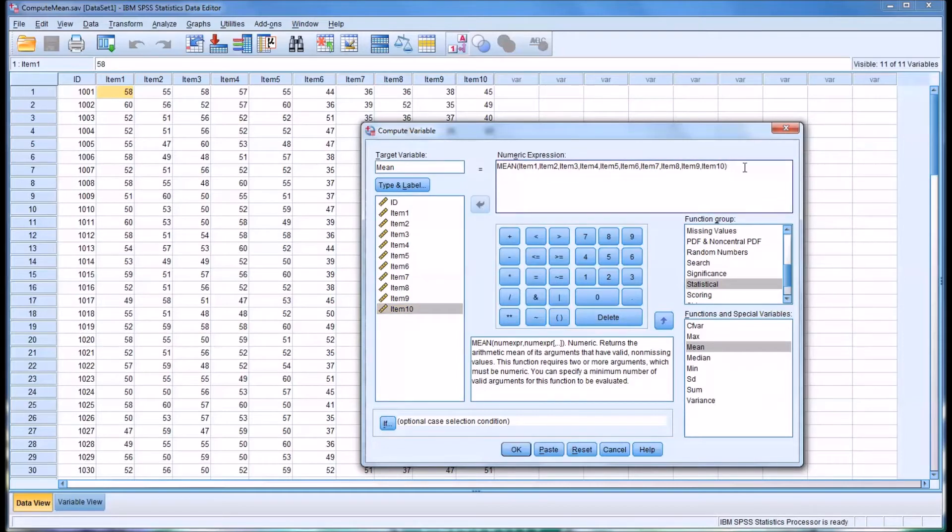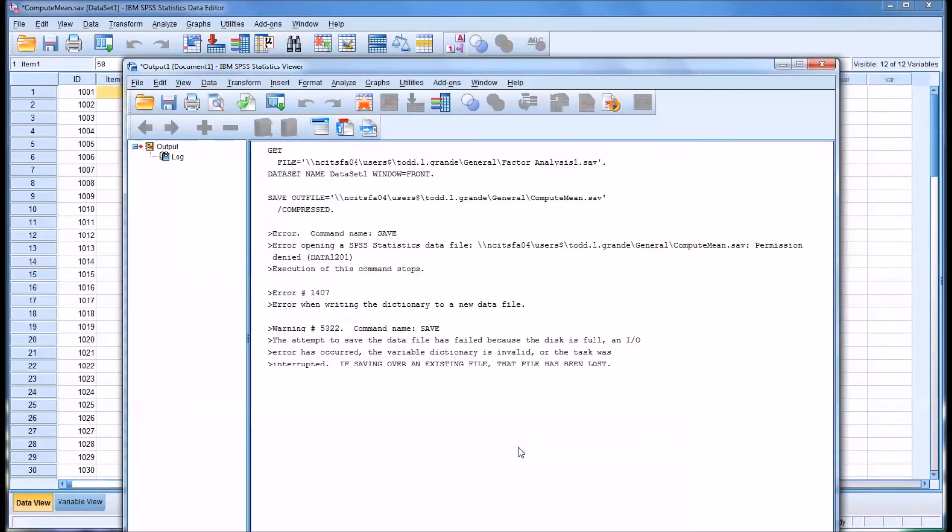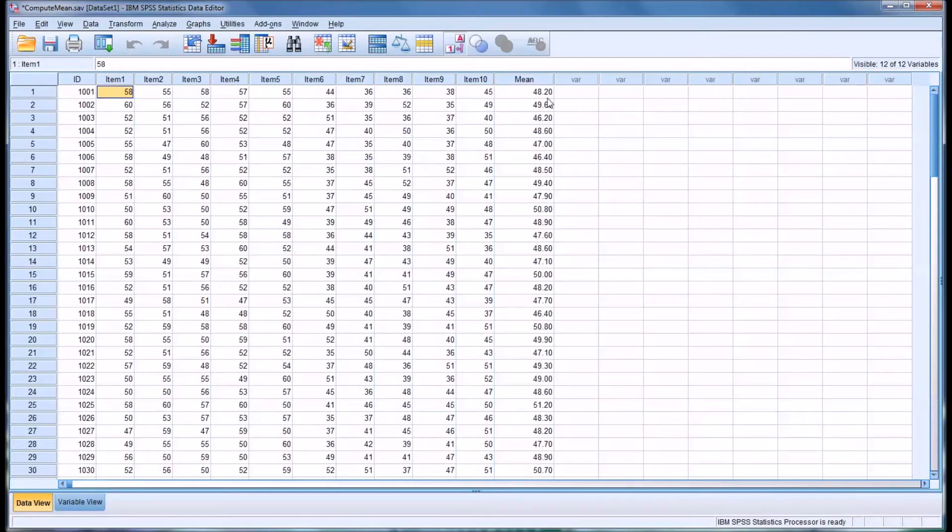So I'm going to leave the parenthesis to close there. So you have mean and you have all 10 items, and you'd go down here and click OK, and you can see there's the mean for items 1 through 10.